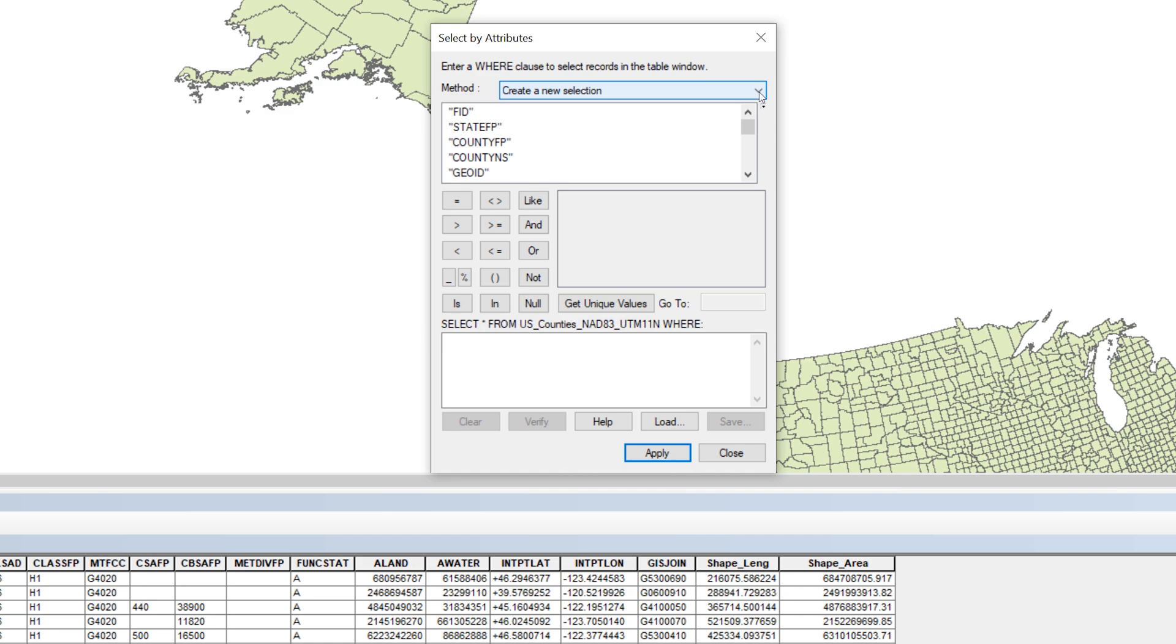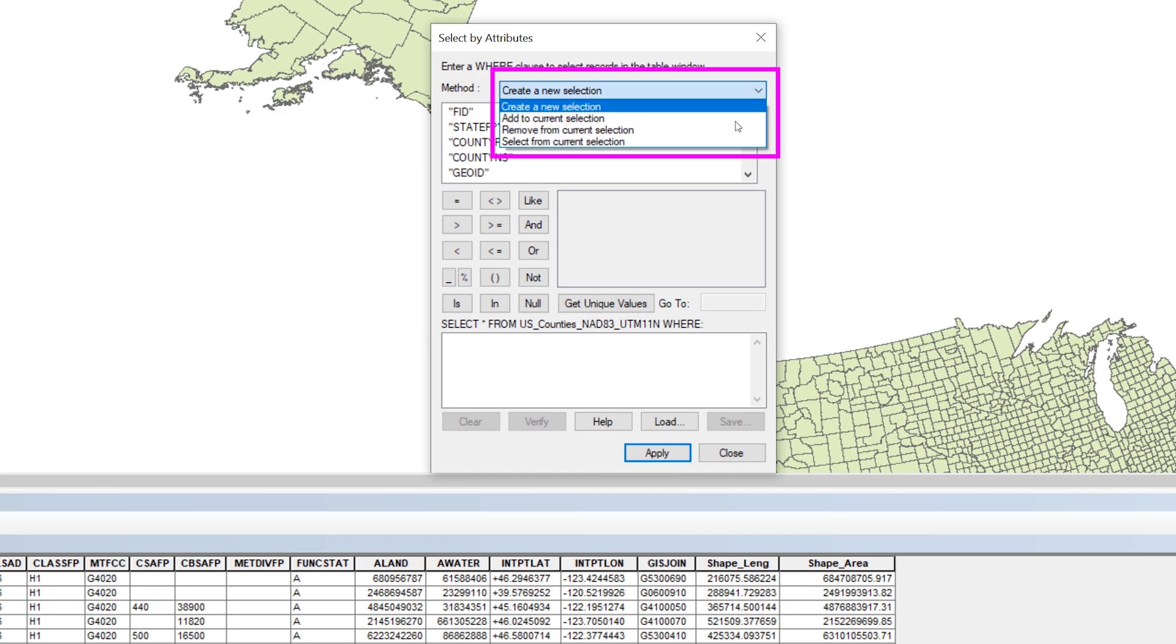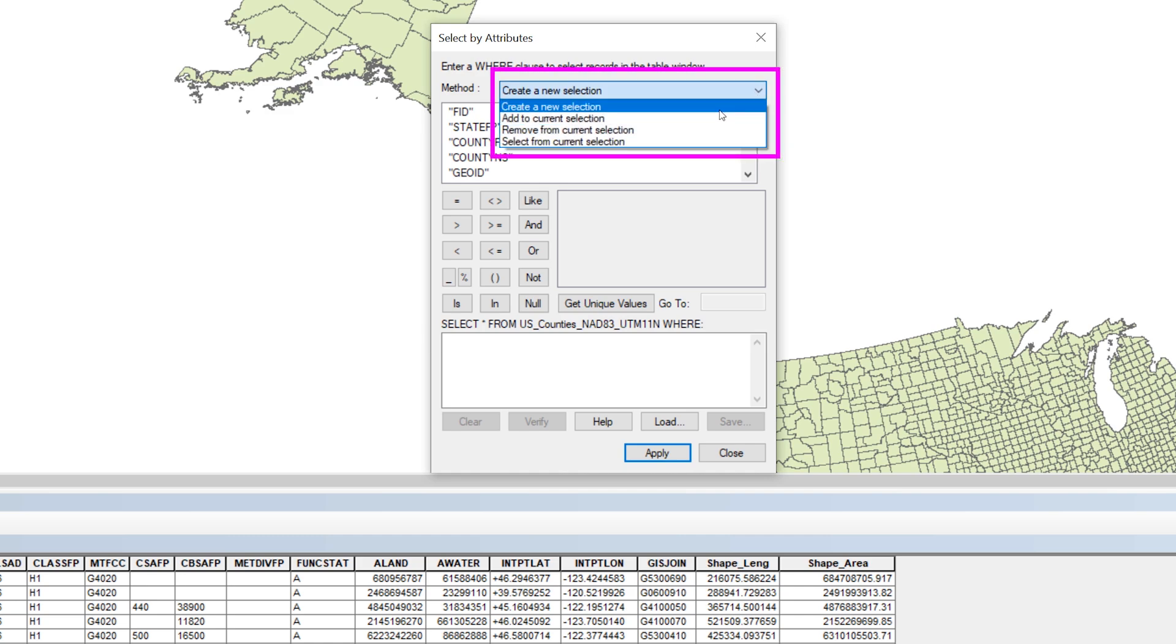At the top of the Select by Attributes window, you have a choice of several different methods. Take a moment to read through them. They will give you an idea of what you can do with the Select by Attributes tool. For this step, use the method Create a New Selection.